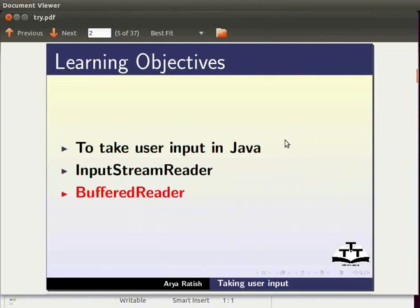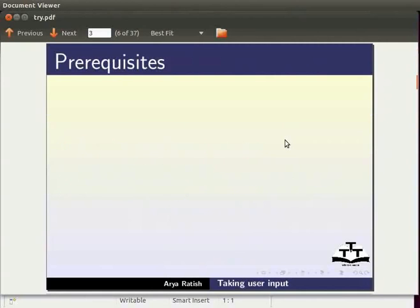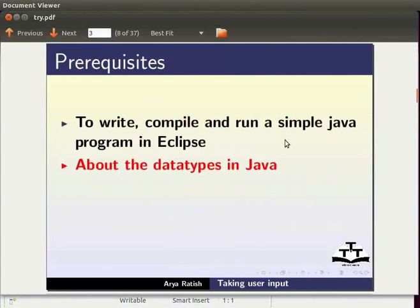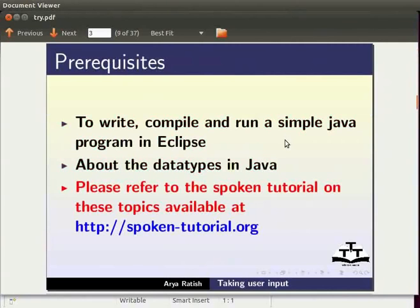To follow this tutorial you must know how to write, compile and run a simple Java program in Eclipse. You must also know about the data types in Java. If not, please refer to the spoken tutorial on these topics available at spoken-tutorial.org.